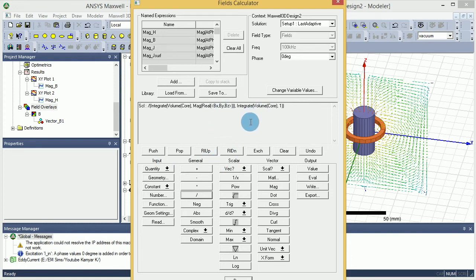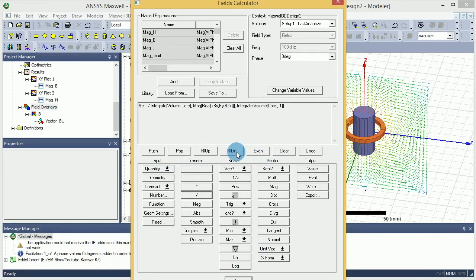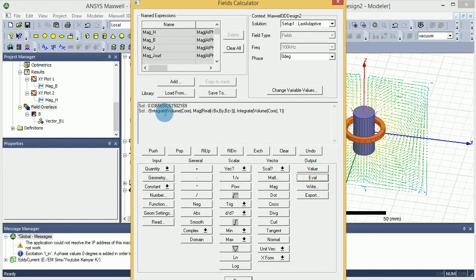And then here you have the volume of the core dot magnitude - this is dot one, this is the magnitude. So that will give you the amount of B. So I'm going to press eval, and the amount of B that is given to me is something about 36 milli-tesla.